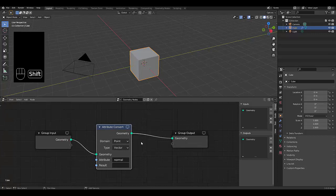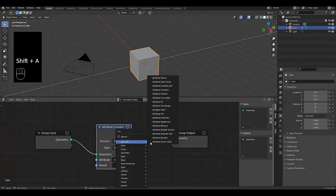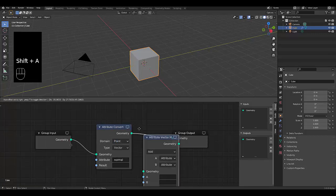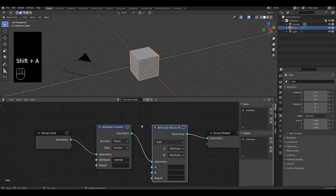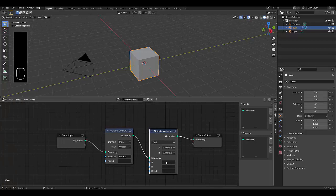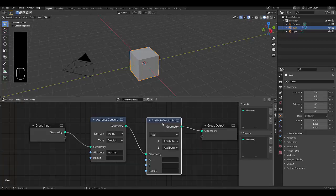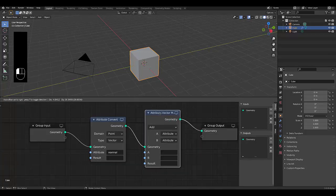Next thing we need to do is press Shift+A, attribute, vector math, because we're trying to get the vector normal. And there's a few things we need to do.